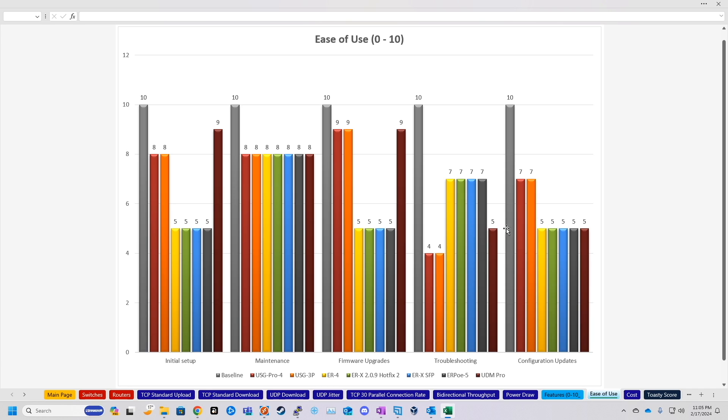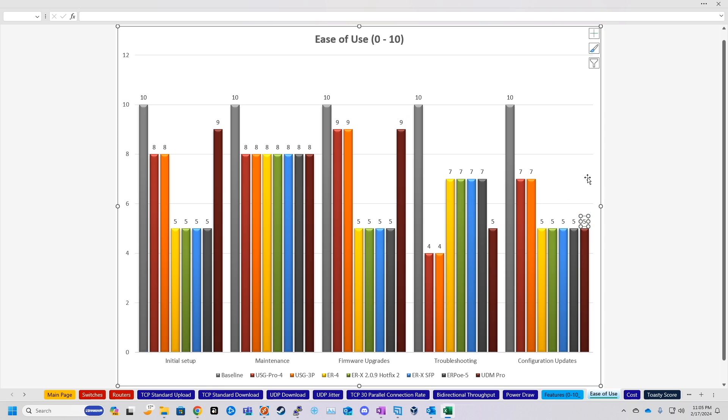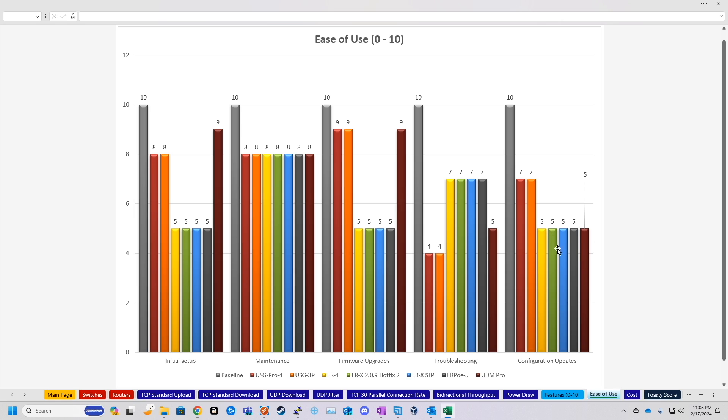And then last is the configuration updates. This is pretty much how easy it is to make a change. Edge routers are five because you have to log into each one of them to update them. And the security gateways are a seven because again, it's the unified pane of glass, single pane of glass. Now I don't know why I put the UDM as a five. I think that's a mistake. Pretty sure that's supposed to be up with the others at a seven. So whoops, that is supposed to be up here, not down with the Edge routers.